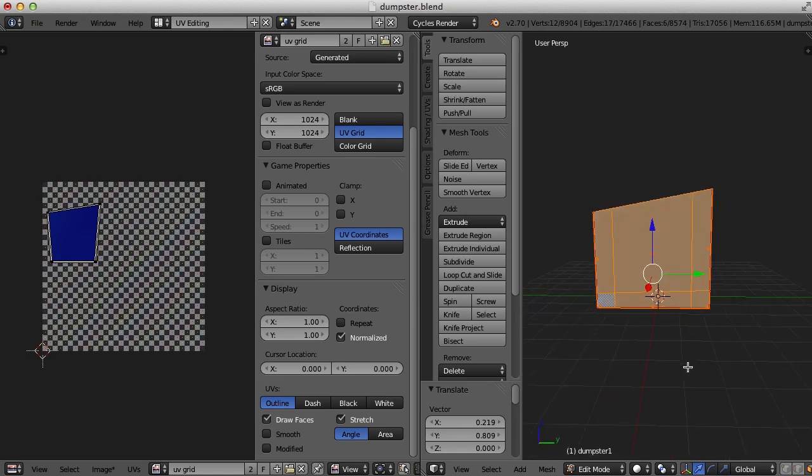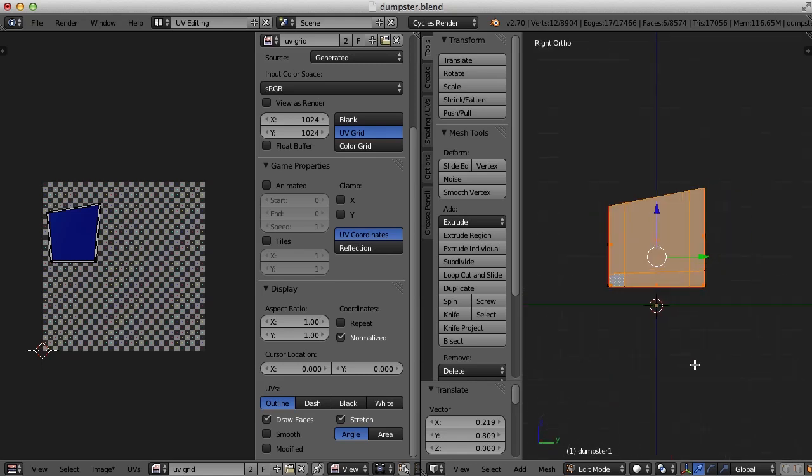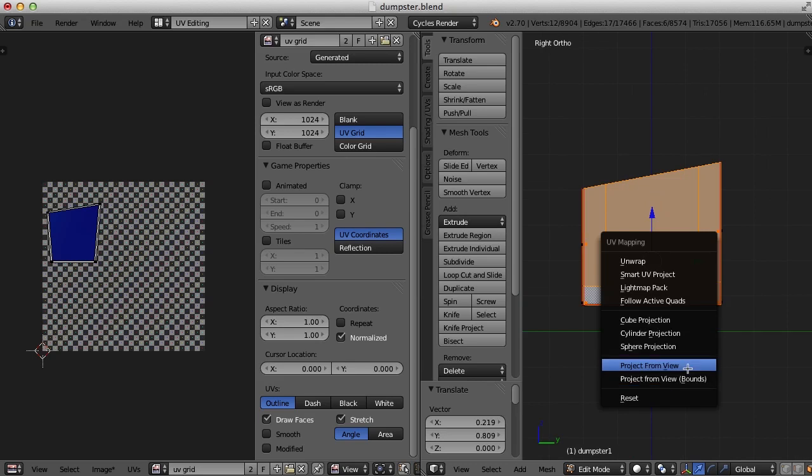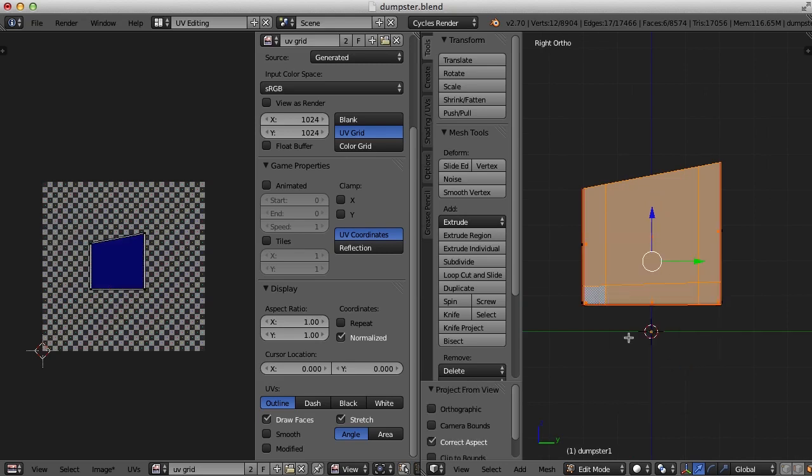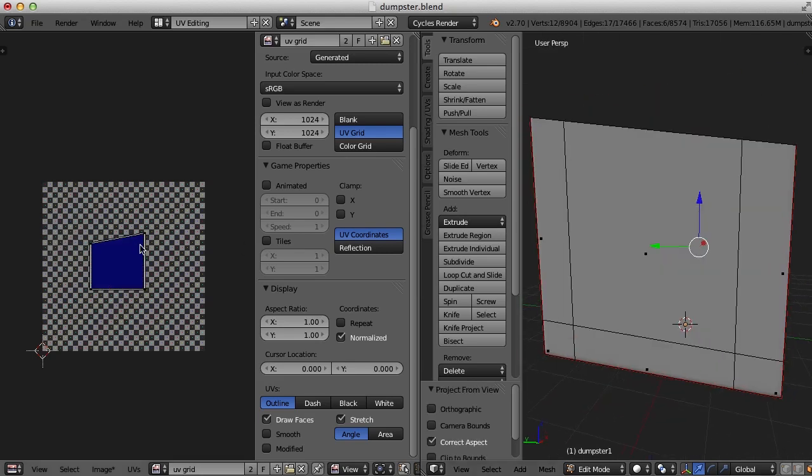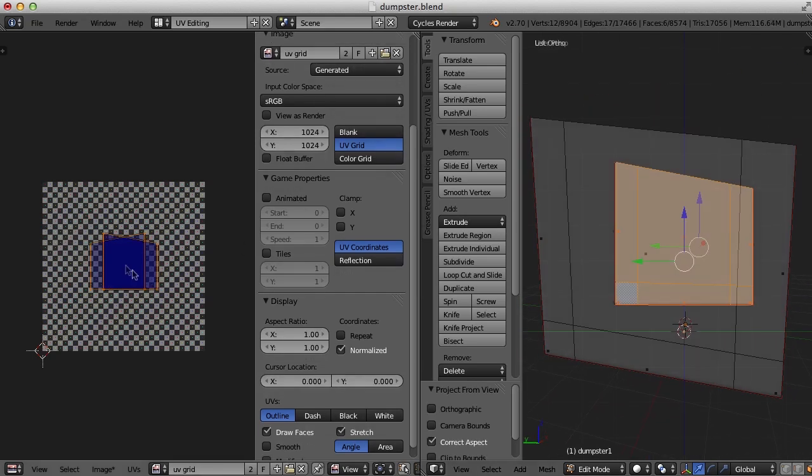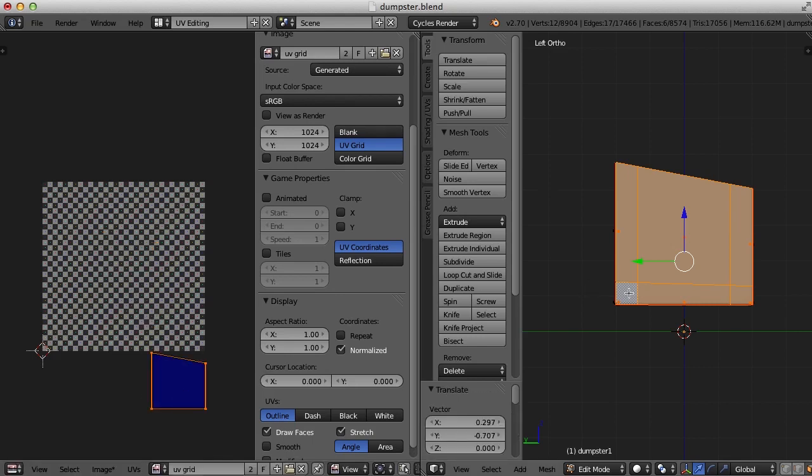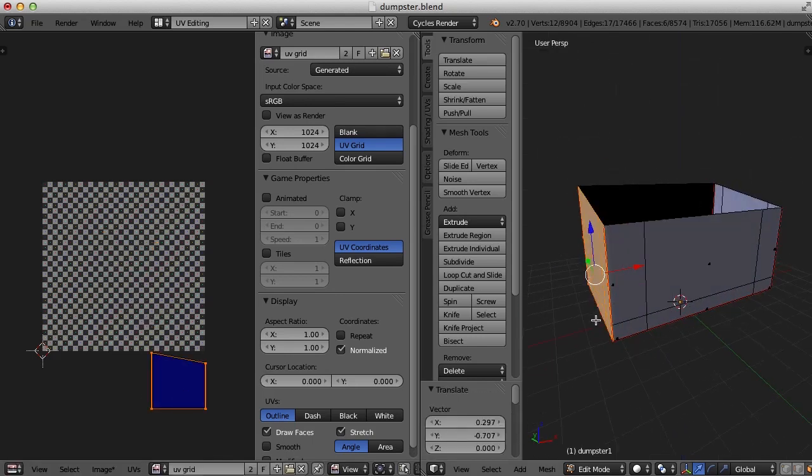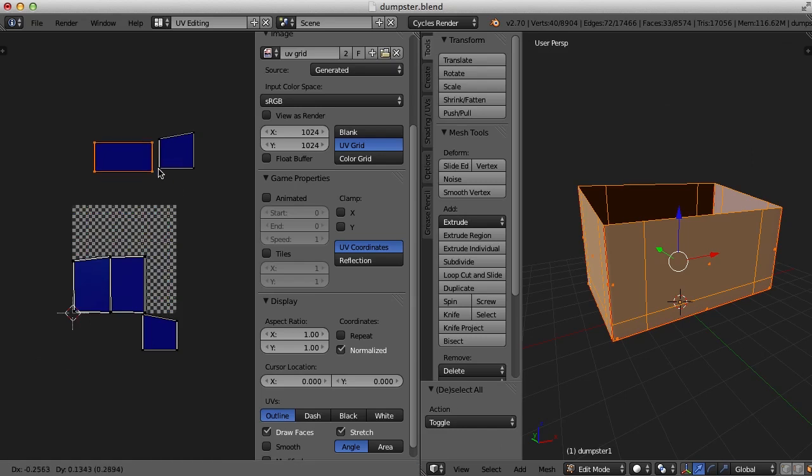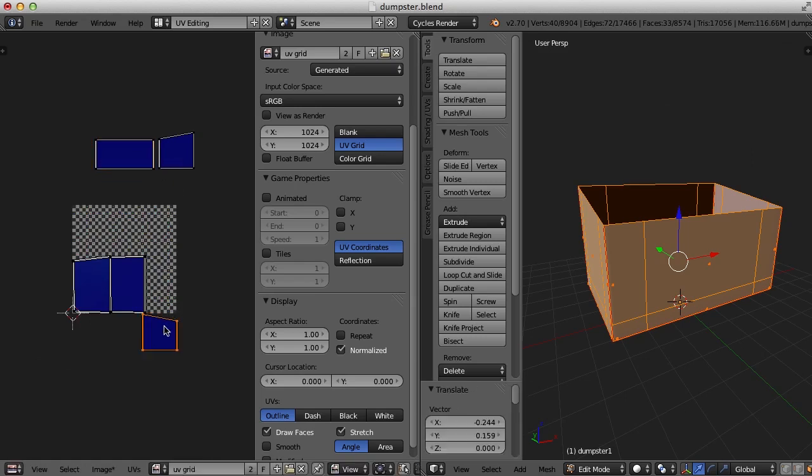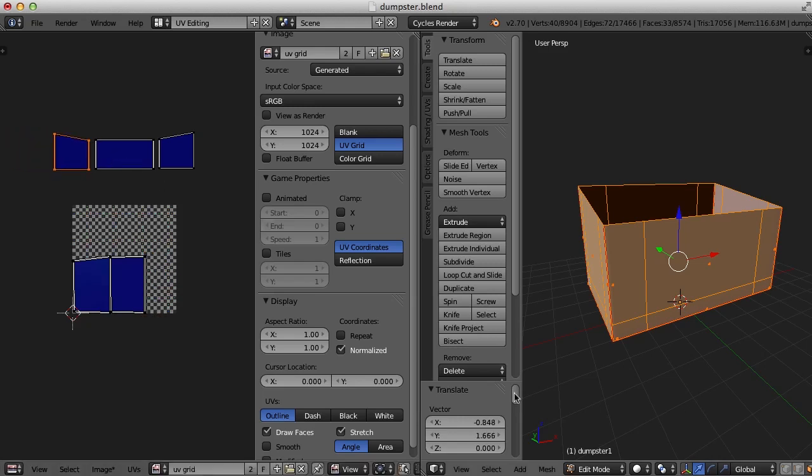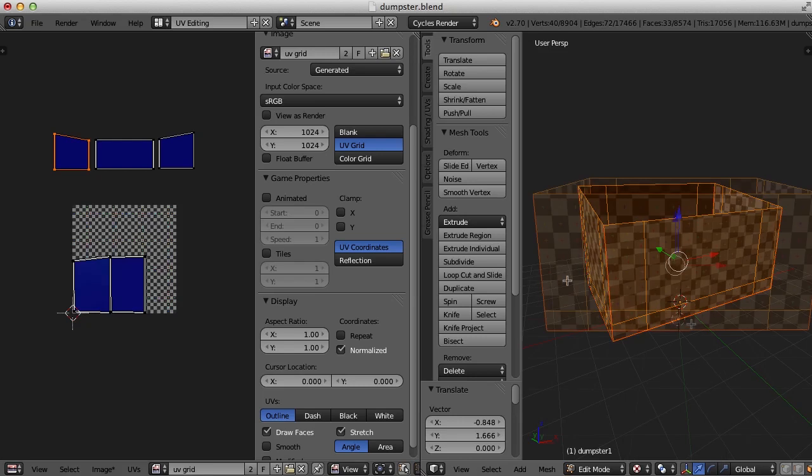And I'll hit the three key, project from view. And let's do that on the other side as well. All right. So let's see how we did. I'm going to select everything and here's our pieces that we projected. Now let's take a look at them. I'll turn the texture view back on here and let's take a look at them.